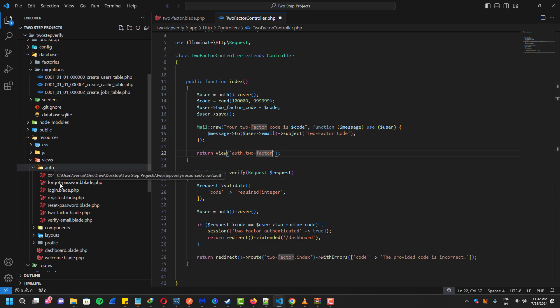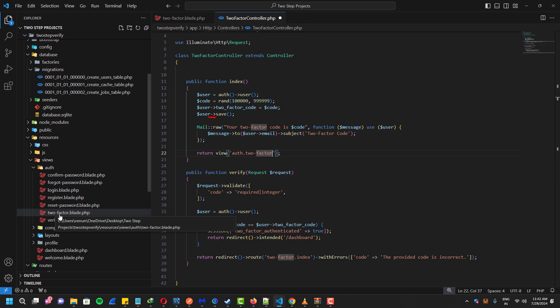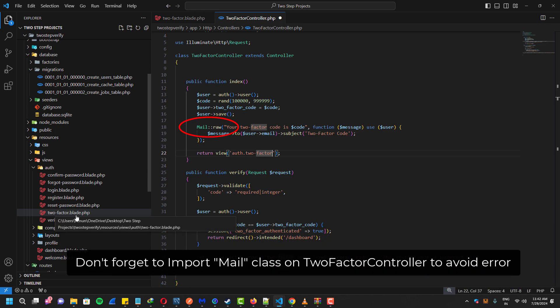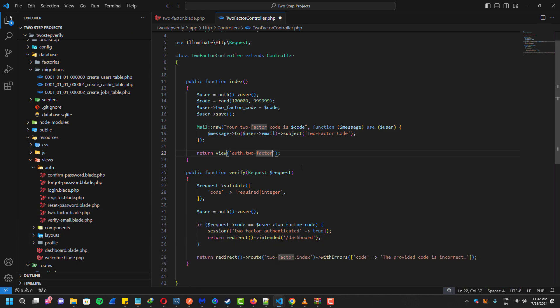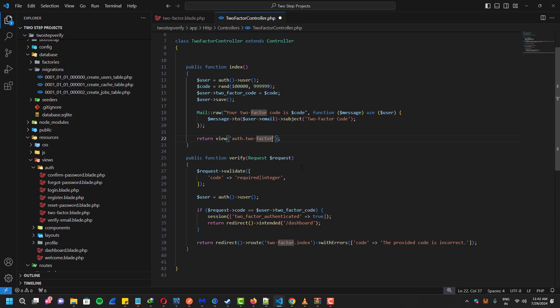If it's the same, it will change the session two-factor authenticated into true, and then it will redirect us to the dashboard. And if it doesn't match, it just redirects to the index function with the error message.